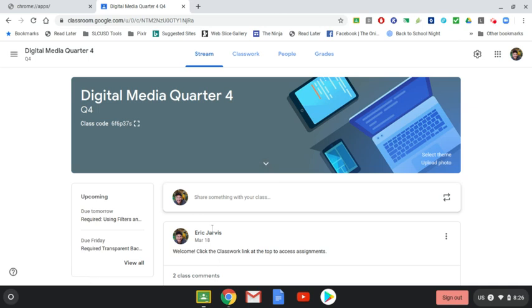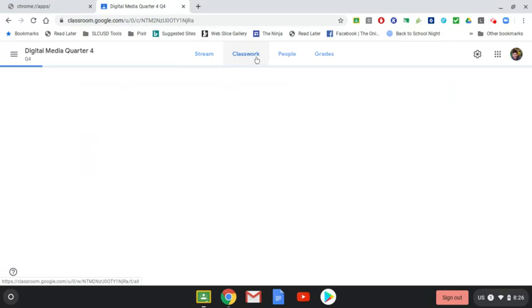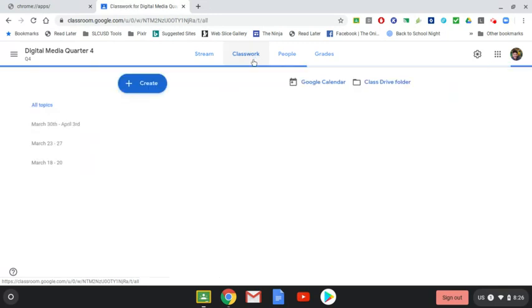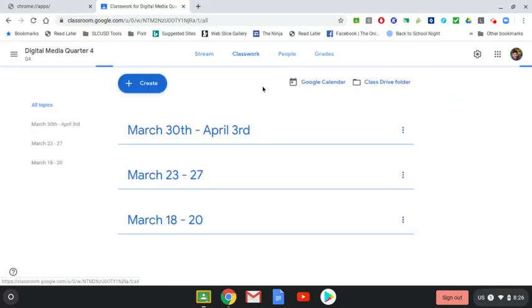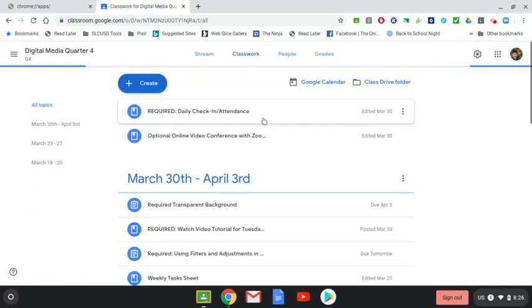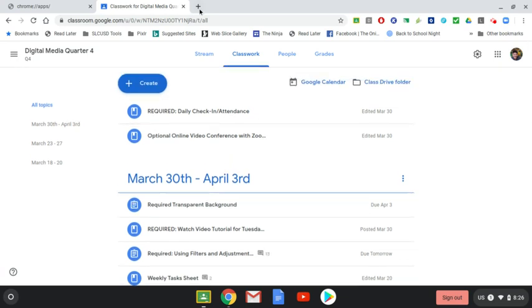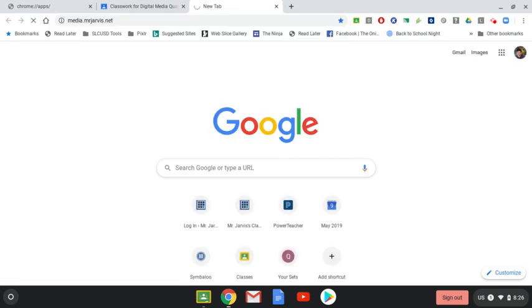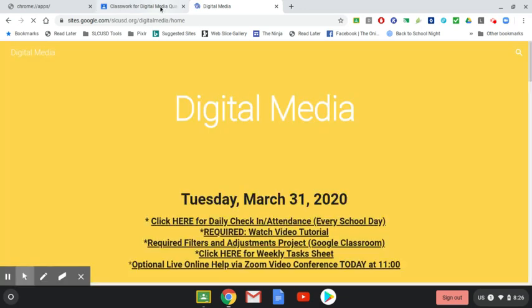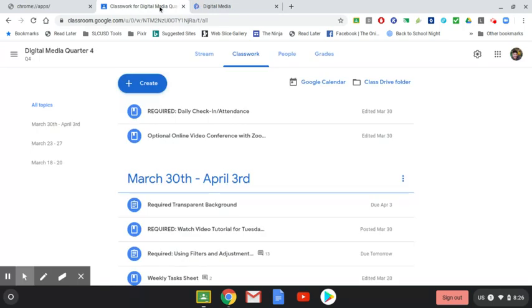Hey, this is Mr. Jarvis in Digital Media, and we have another project that you're going to turn in. So go to Classwork. And today's project is, don't forget to fill in the required attendance, and remember everything's at media.mrjarvis.net. You can find the check-in there, this video link to this video there, and a listing of what is due.